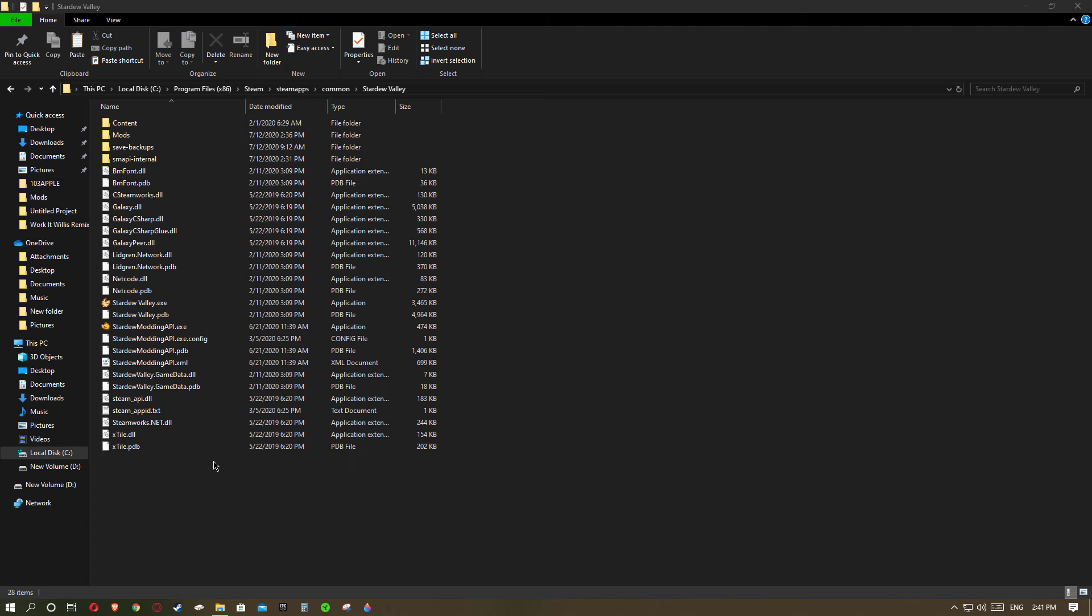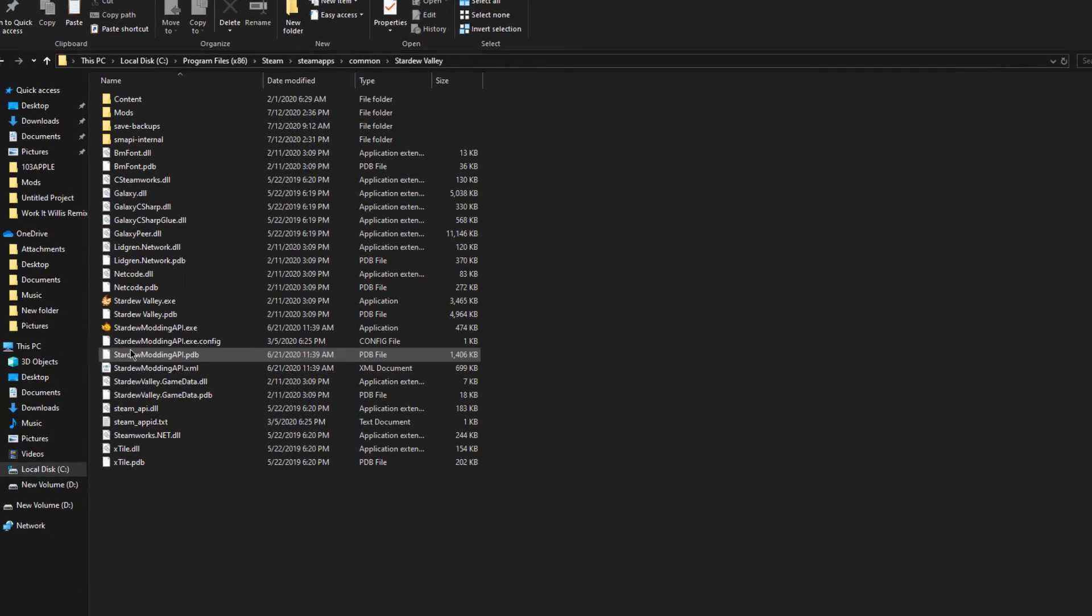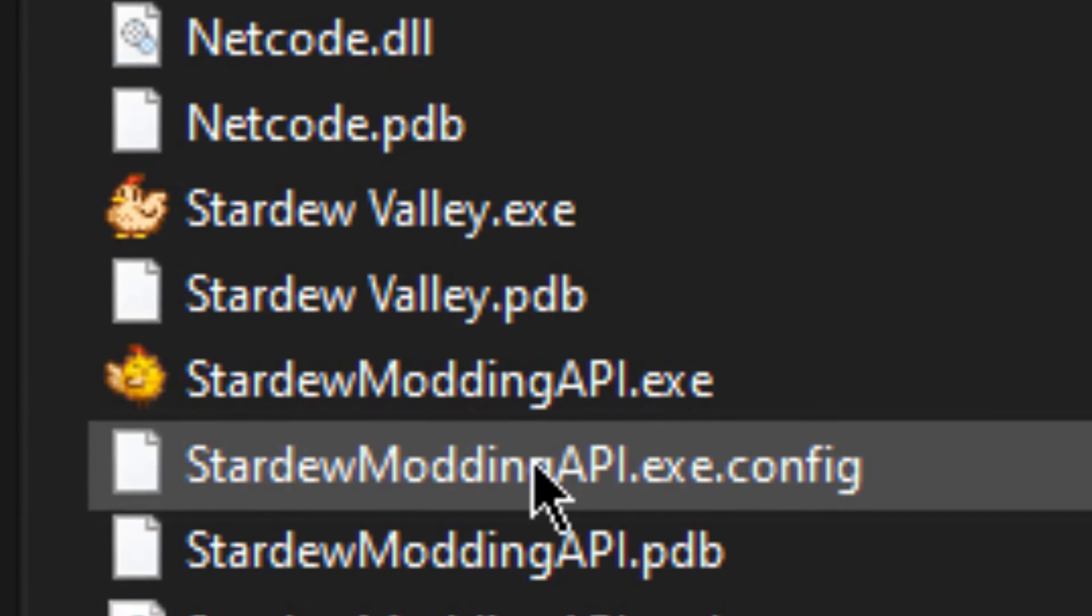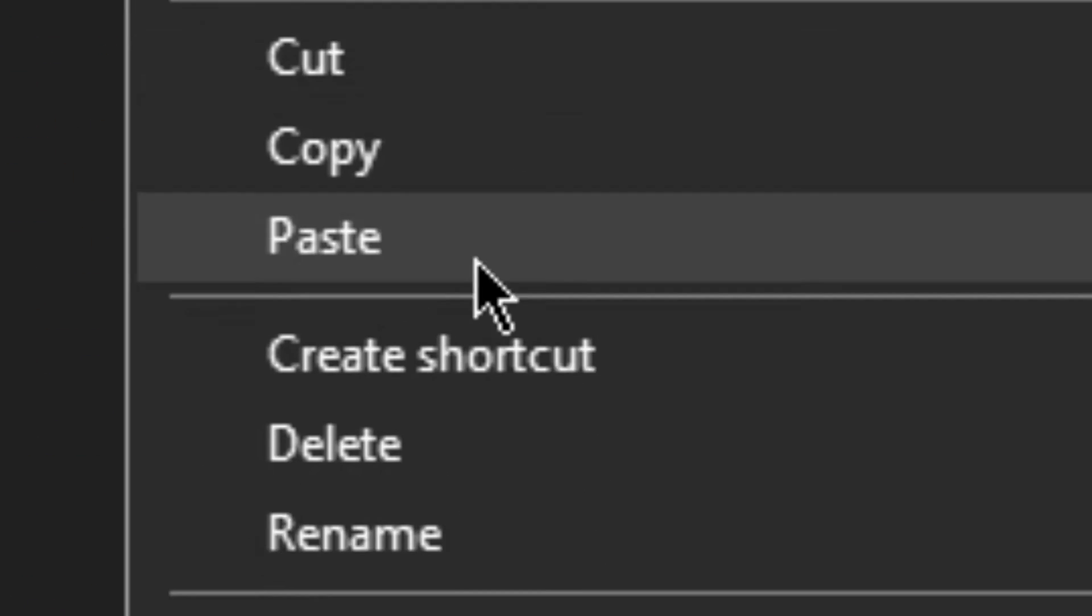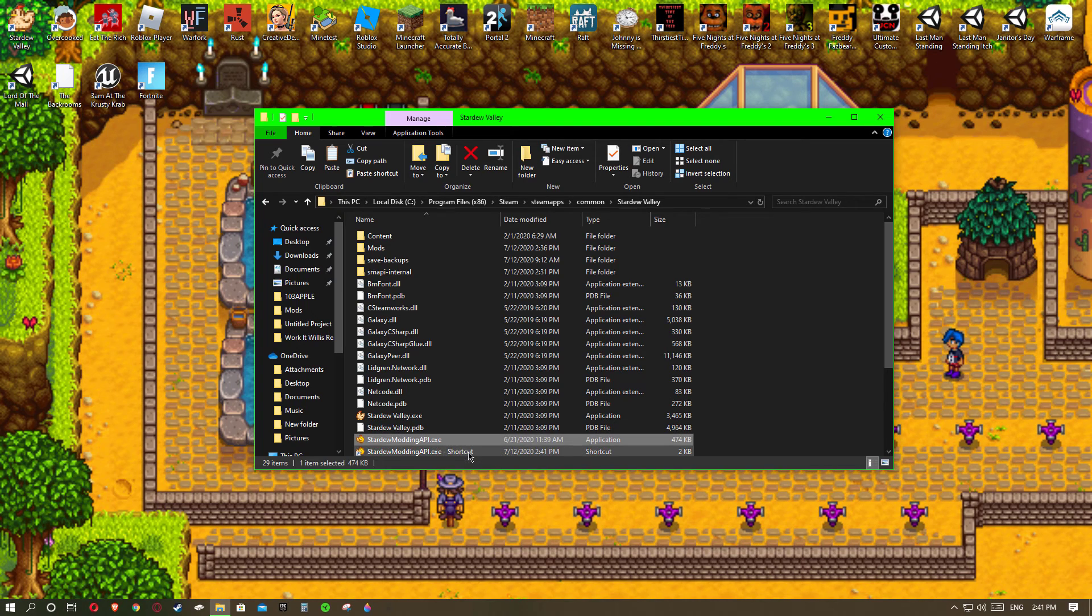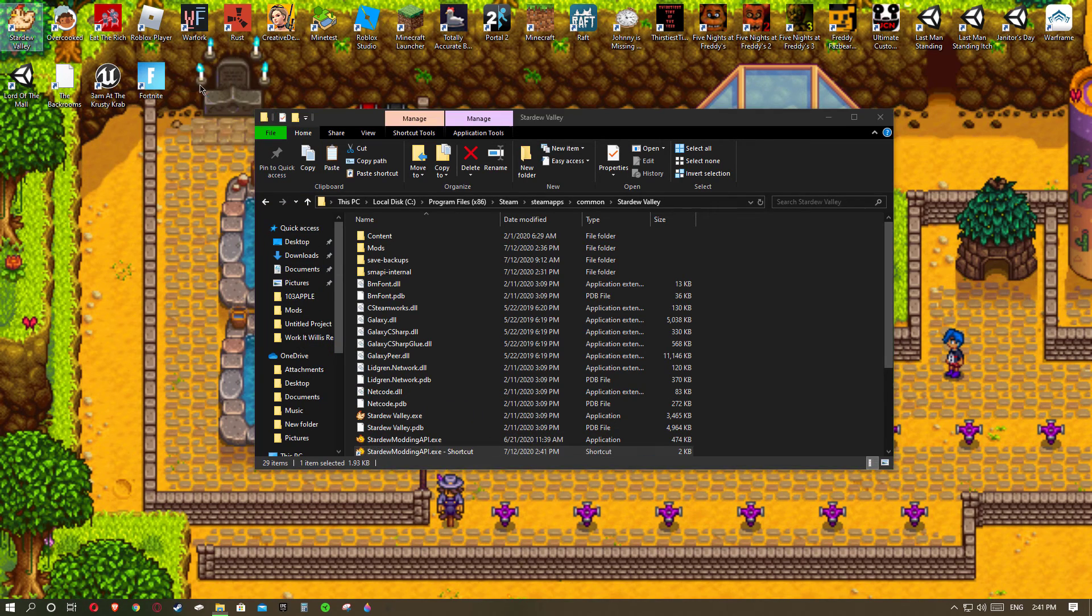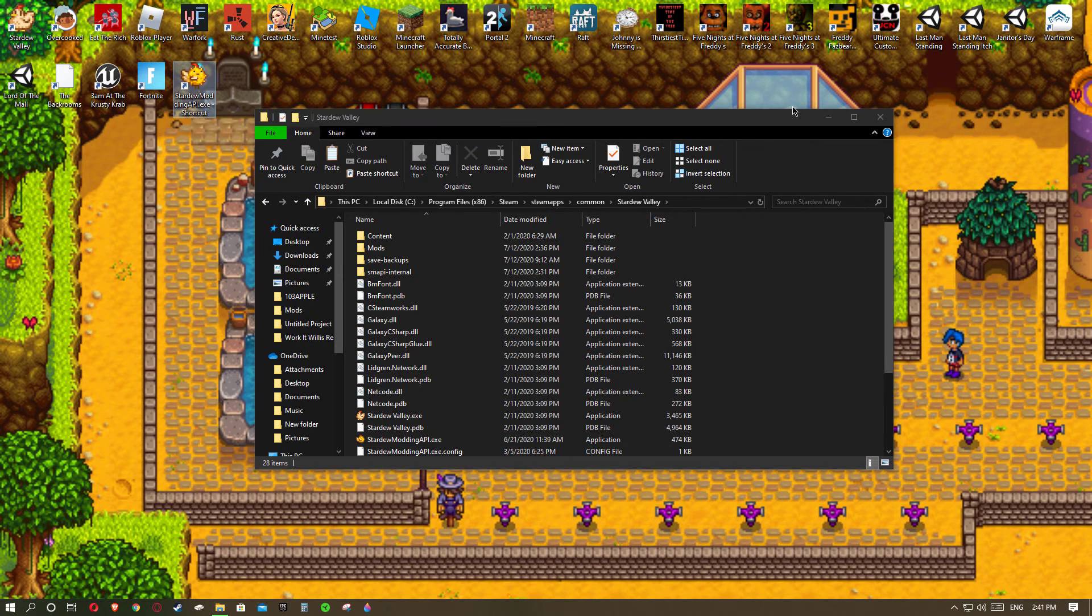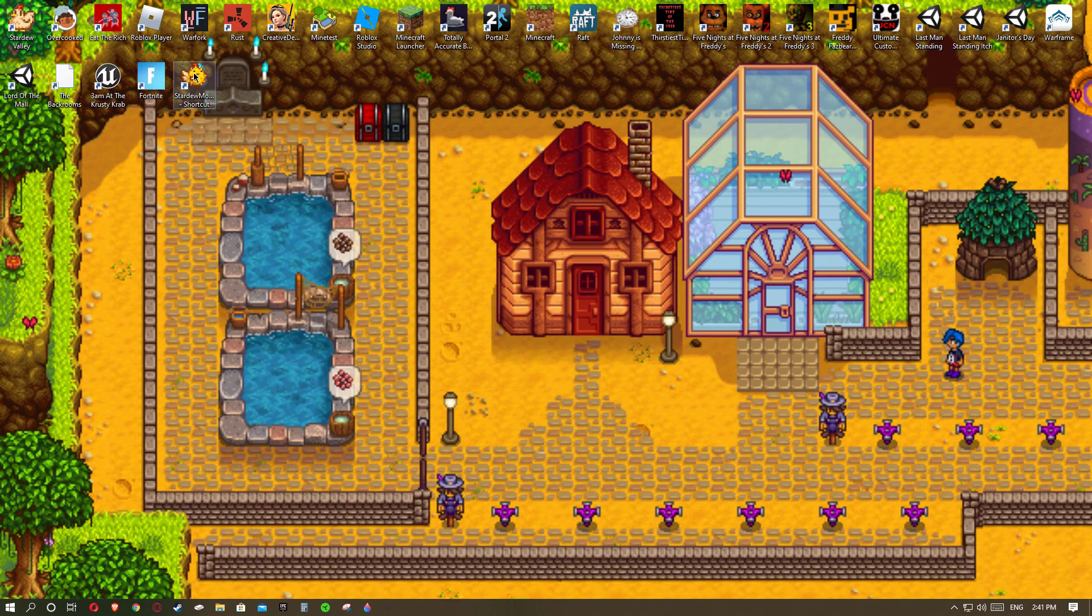What you want to do next is go into your Stardew Valley folders and in order to make it work, go to Stardew Valley modding API.exe and hit create shortcut because you want to create a shortcut to drag out to your laptop or desktop.